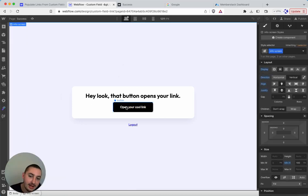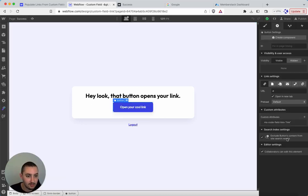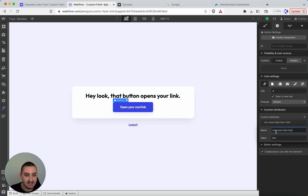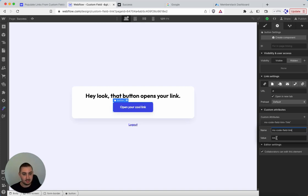And then what you're going to want to do is get your button or your link. Go over here and add this attribute: ms-code-field-link. And then the value should be whatever your custom field is. So mine is link, so I have it here as link.